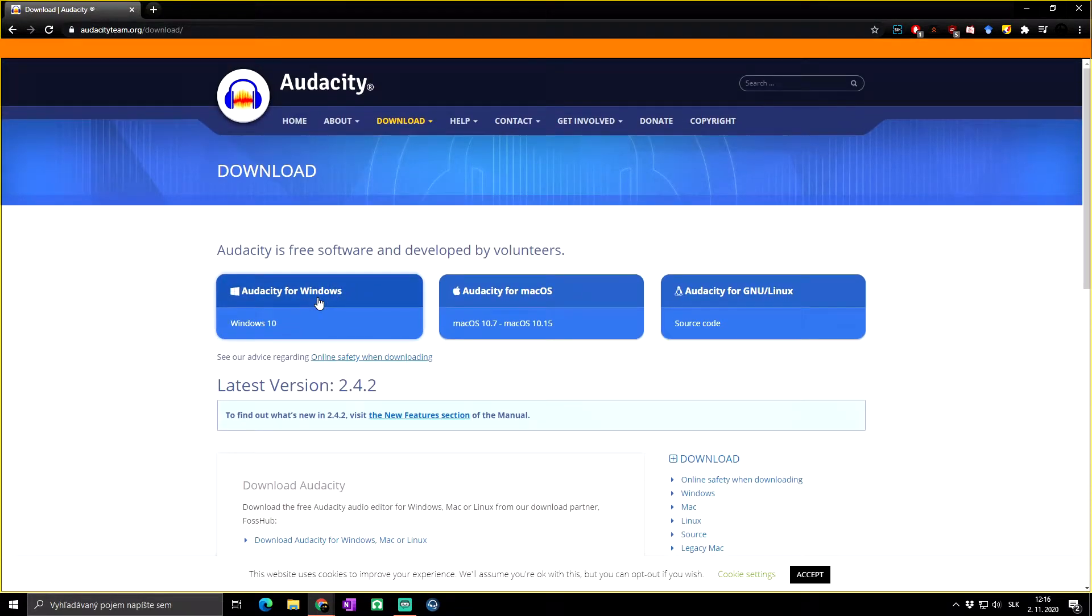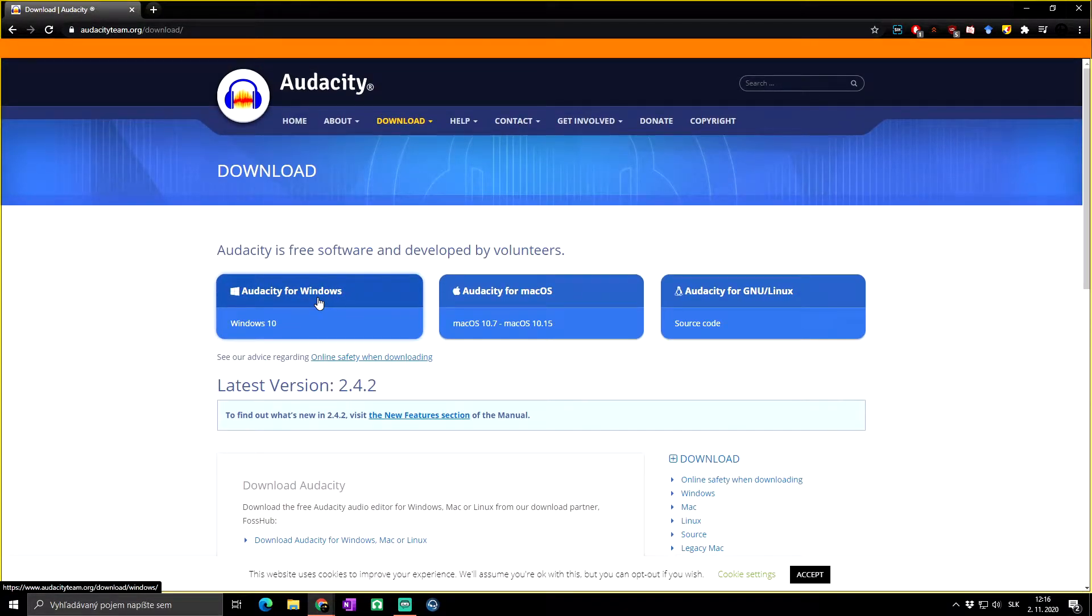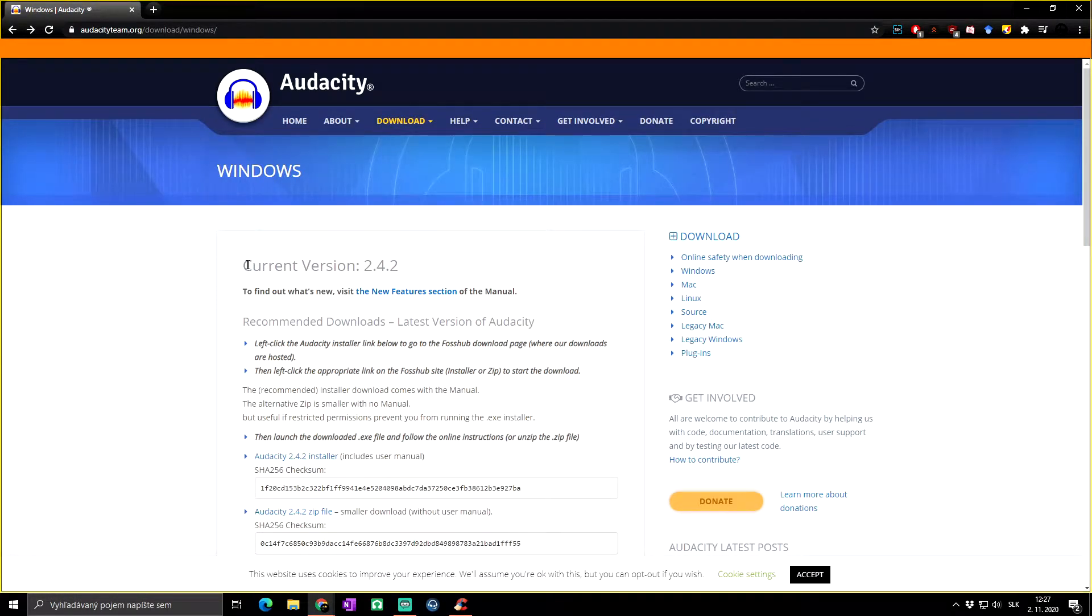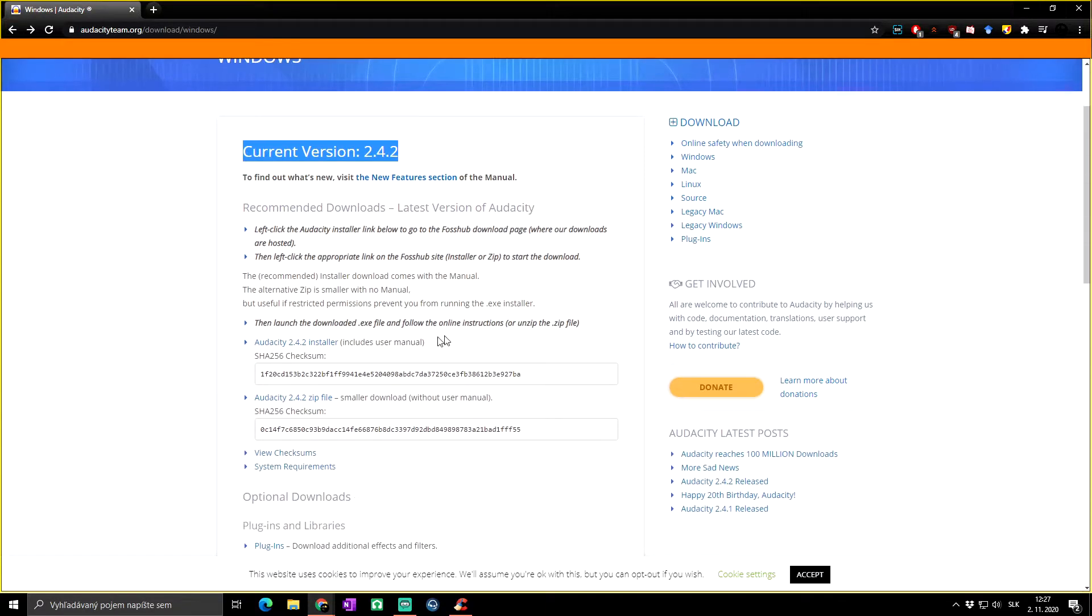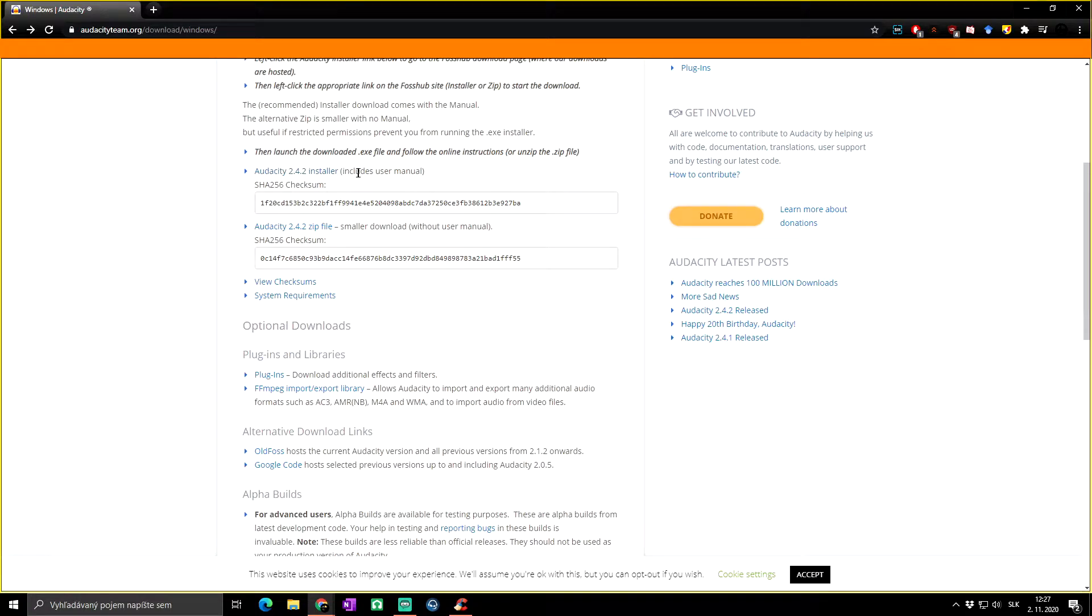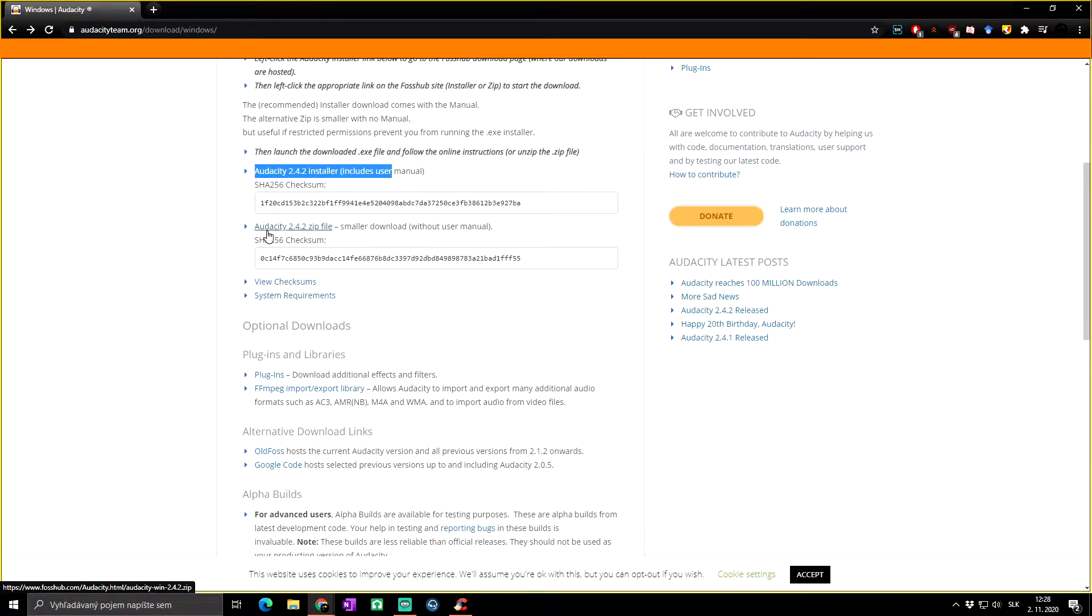I have Windows 10, so I will just click on this window. As you can see, here is the latest version of Audacity, and below you have two options you can download: Audacity installer, which includes a manual, and Audacity zip file, which is smaller.